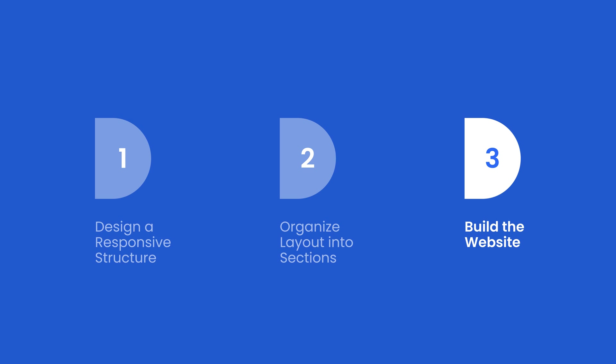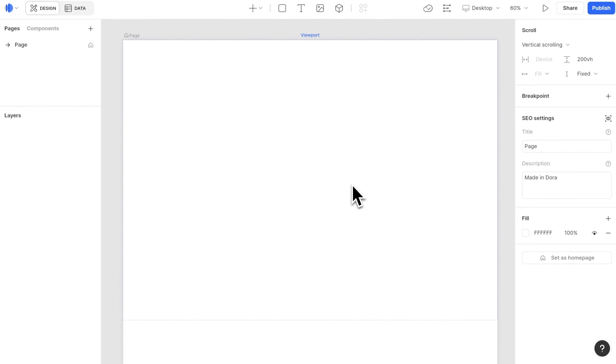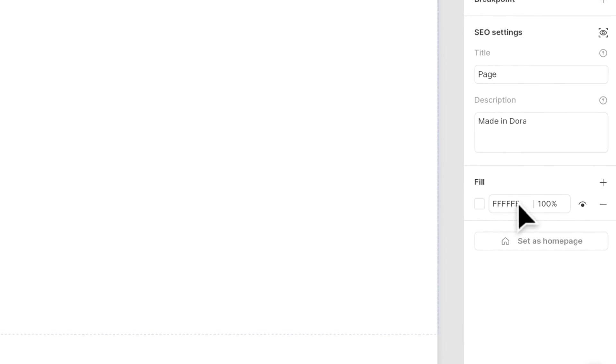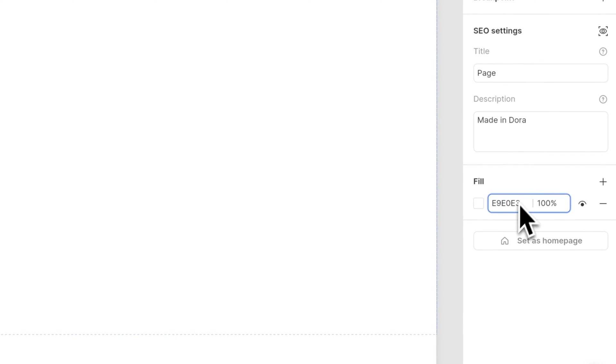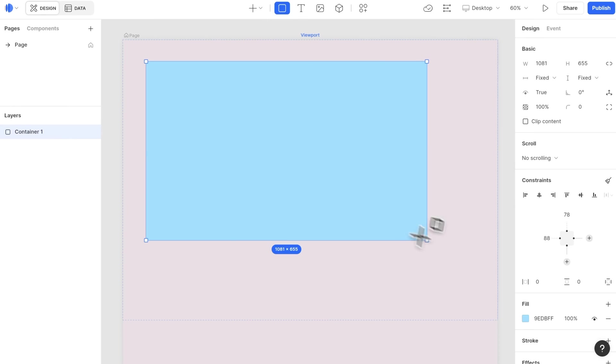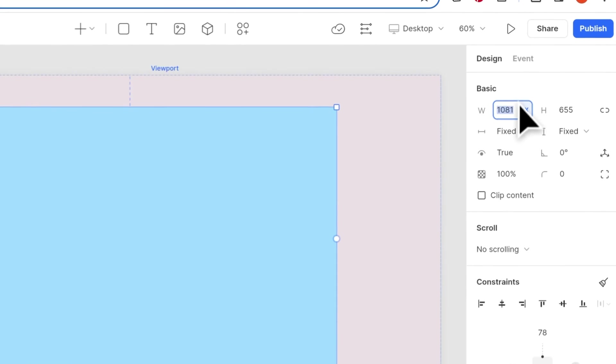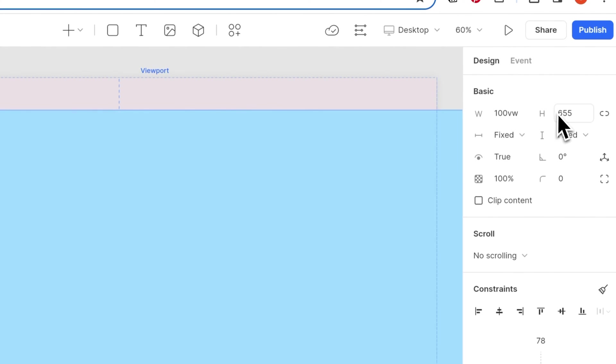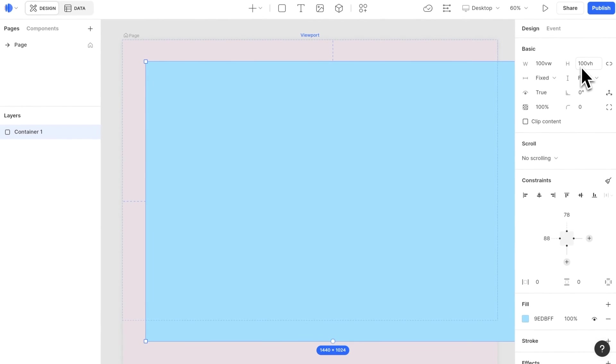Last, let's build the website. We will go through some more details about responsiveness here. First, we set the canvas background color. Next, create a container with 100 VW and 100 VH. This will be our section 1 container.